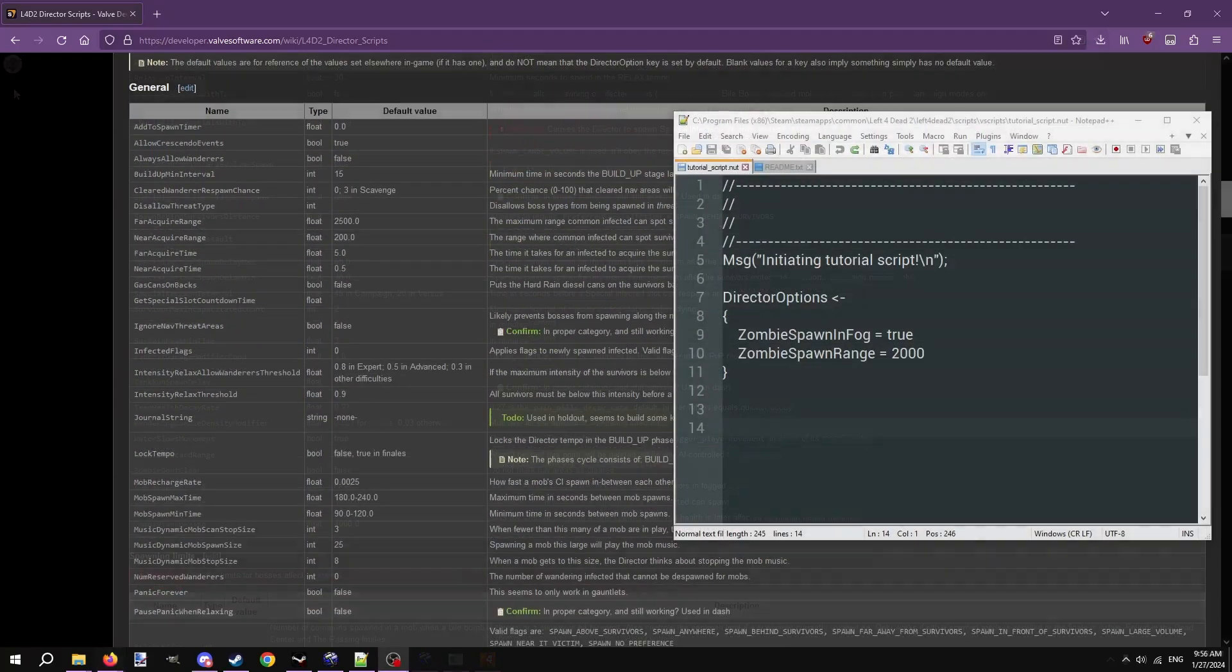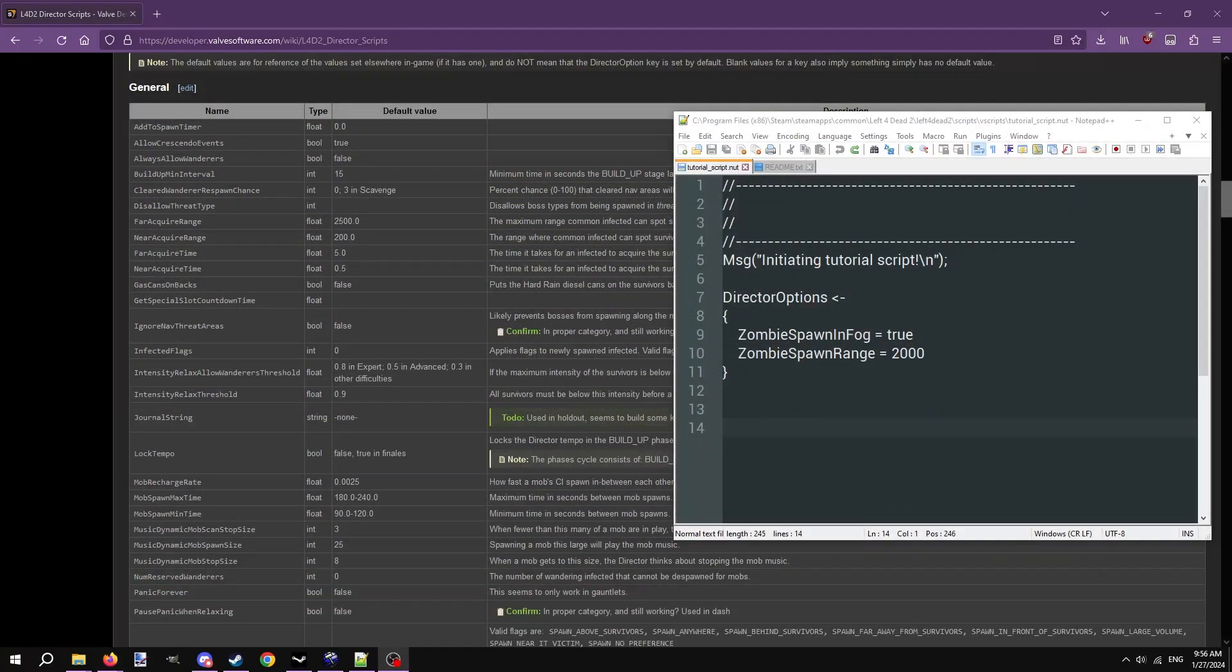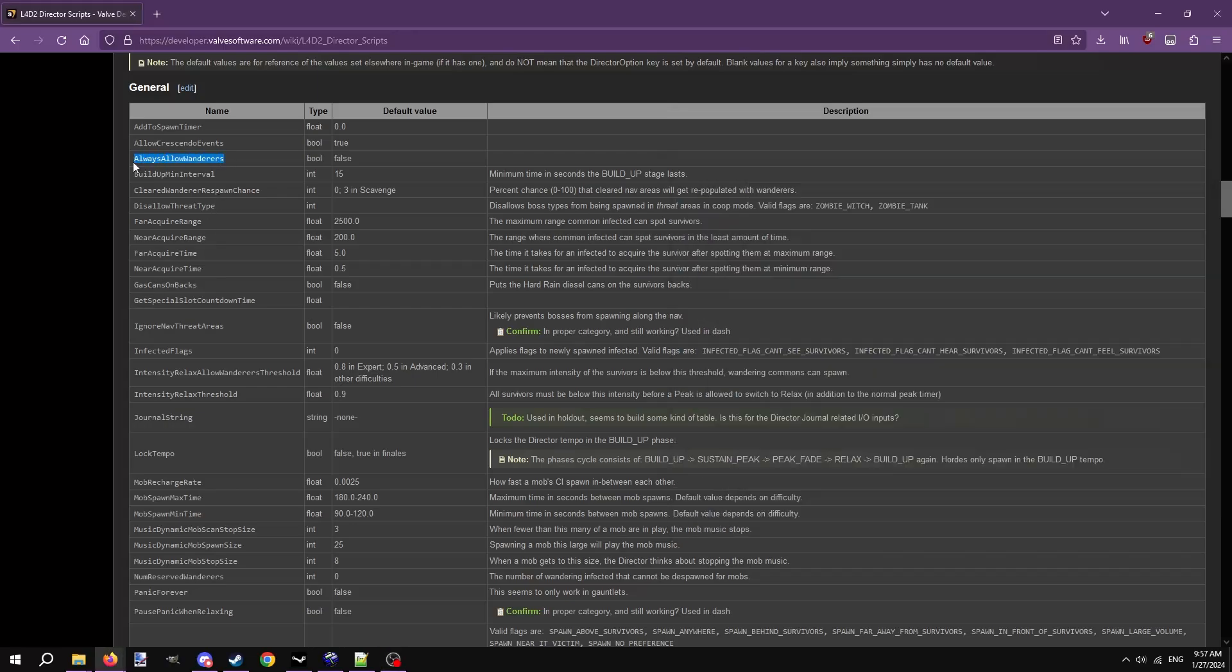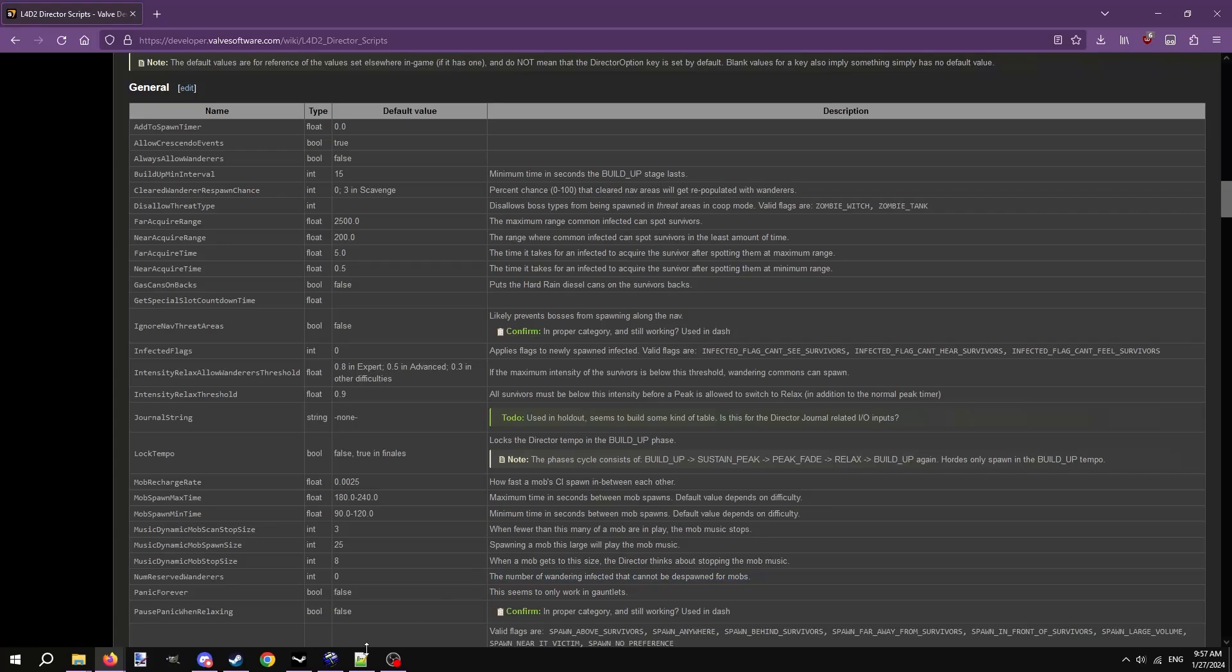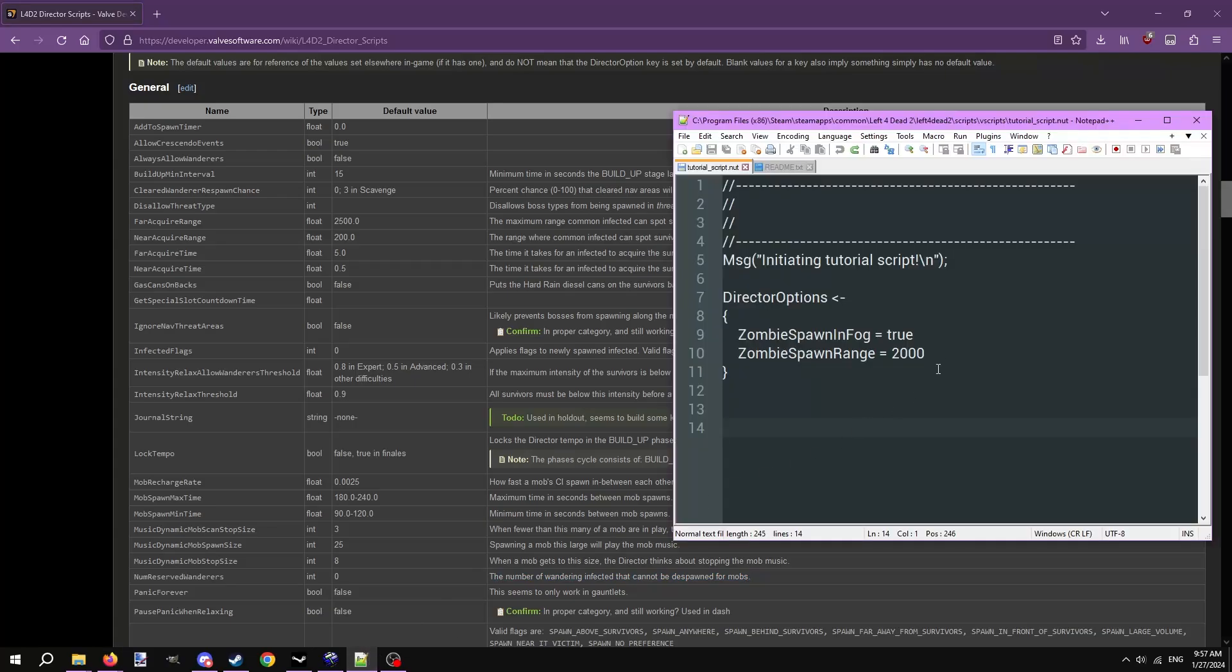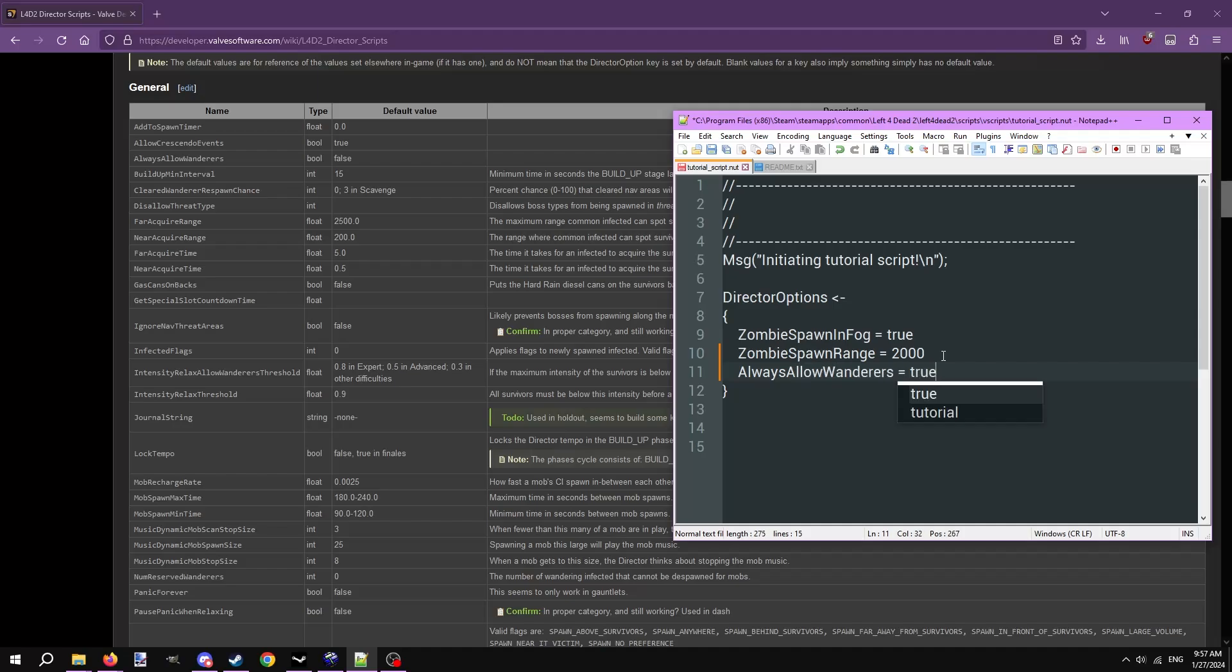First one is reserved wanderers. Wanderers are the idle common infected that spawn around the map. When a panic event or a random horde occurs, all the wanderers may get called to be used for the horde. This can result in jarring moments where you see zombies in front of you, turn around, and turn back and see they're all gone. The director options always allow wanderers and num reserved wanderers can fix that. Let's type these two in between the curly brackets. Set always allow wanderers to equals true, and num reserved wanderers to equals whatever integer you want. The amount you set is the amount that won't get despawned for hordes.